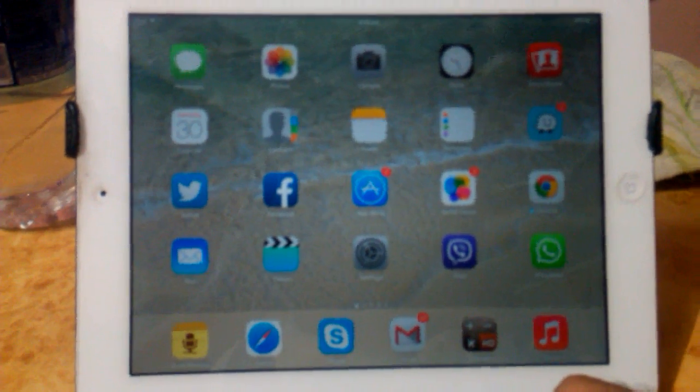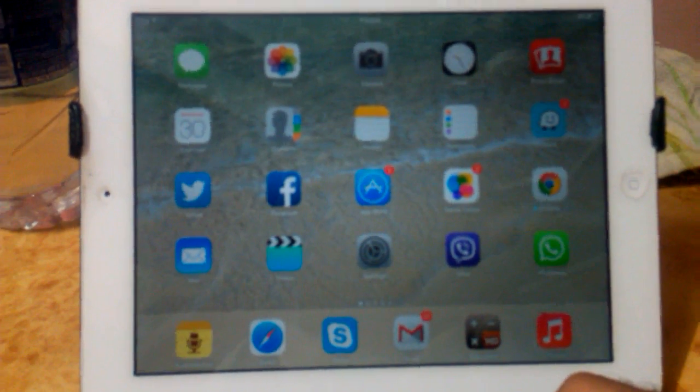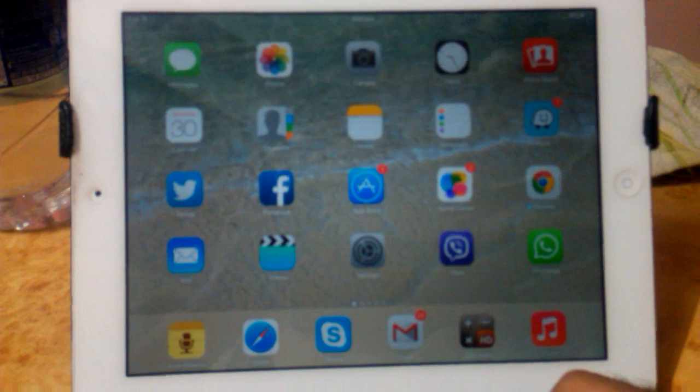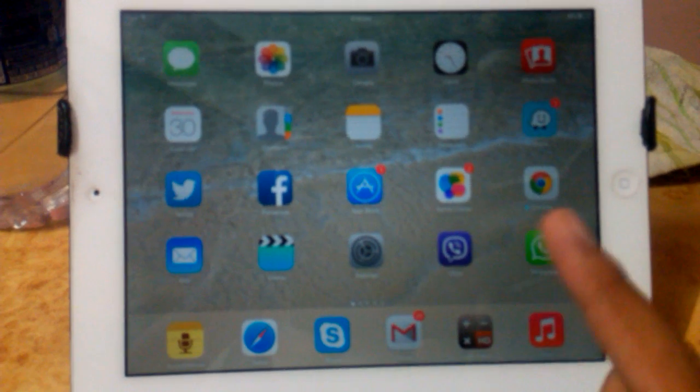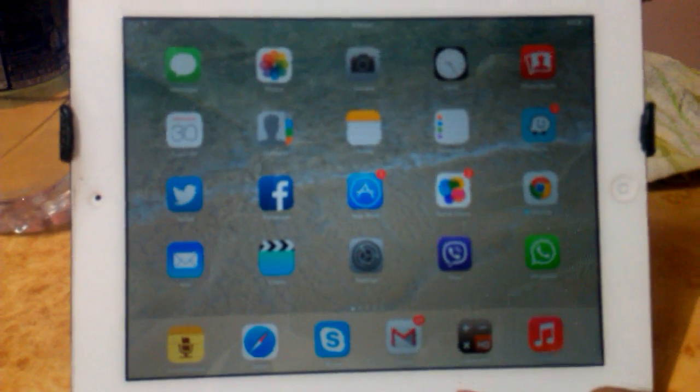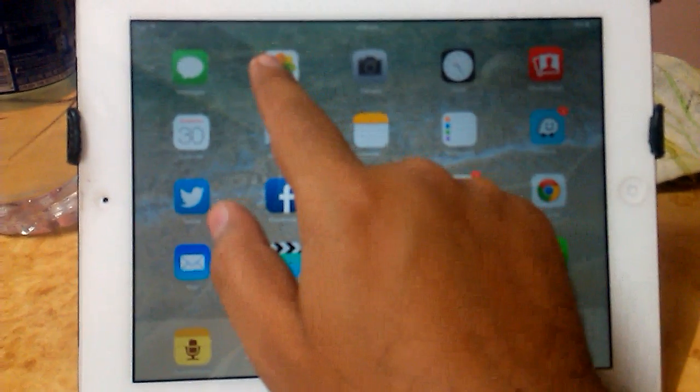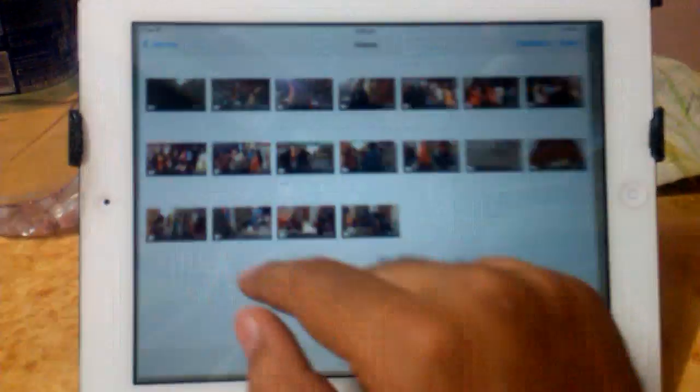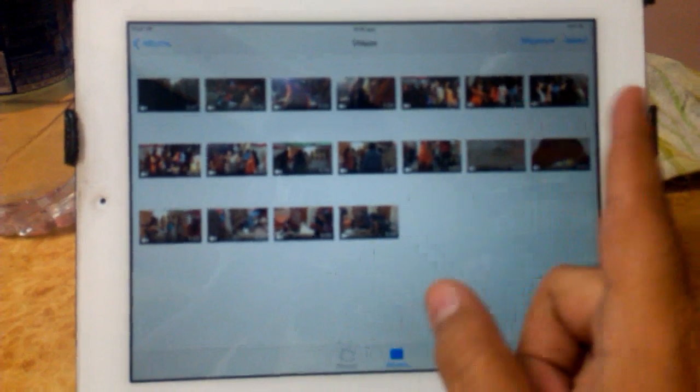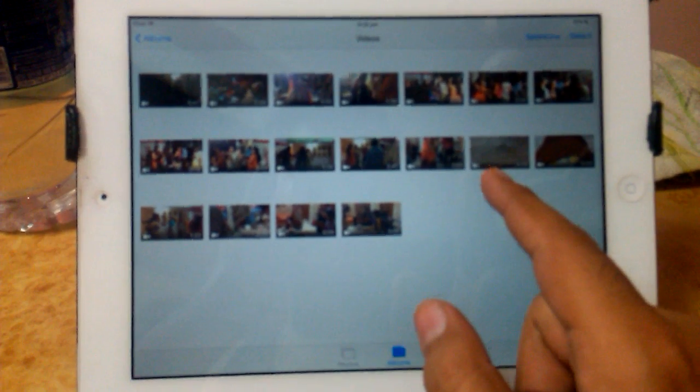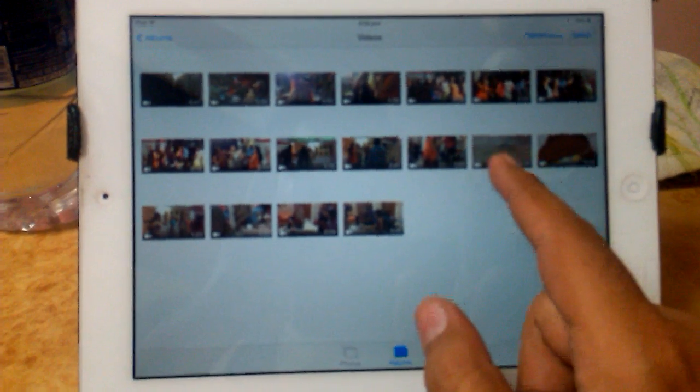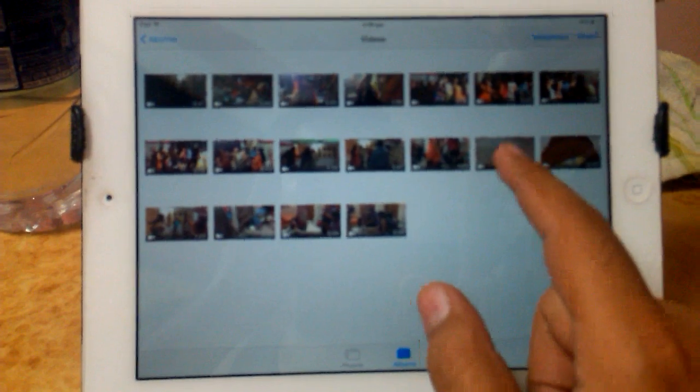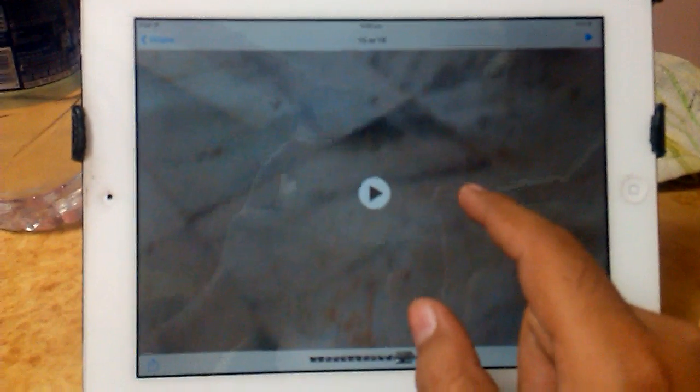Okay, so let's see how you can upload videos on YouTube directly from your iPad. First let's go in Photos. Now you need to select any video. I'll select this video because it is lowest in size.